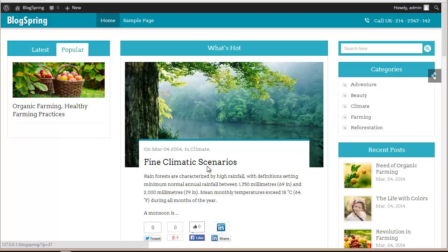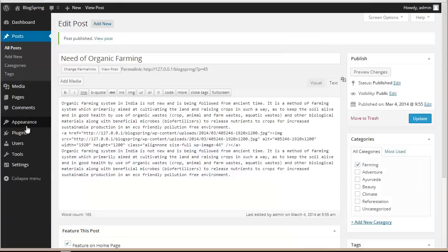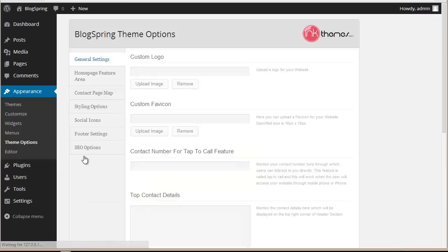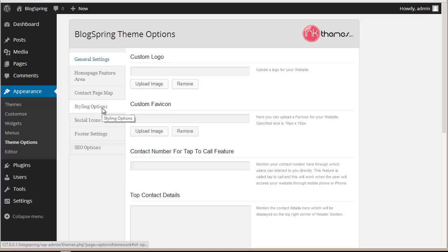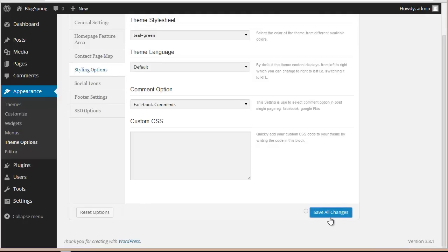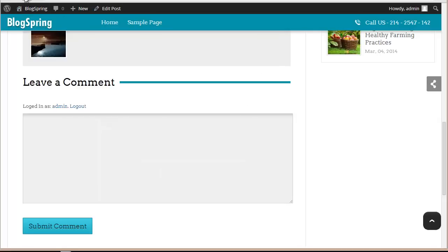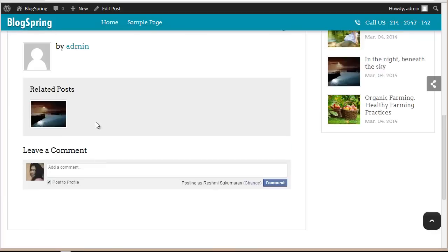One more thing is the commenting section. Right now we have the default commenting system, but I want to change it to Facebook. I'll go to Appearance, Theme Options Panel, then Styling Options, where I can choose Facebook Comments and save all changes. Now when I refresh, the Facebook commenting system is showing.